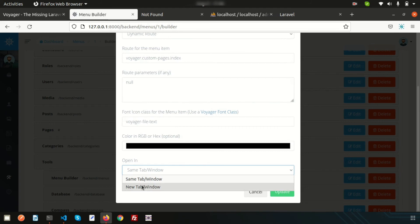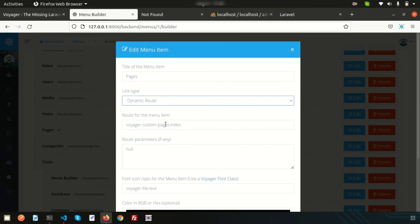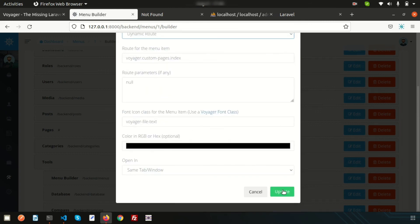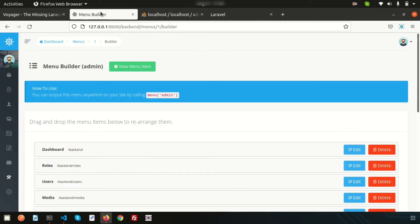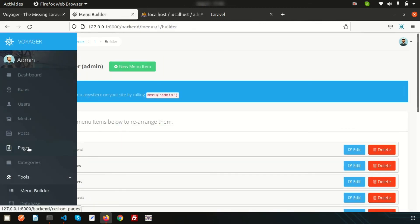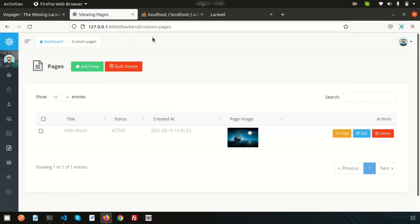If you click 'same tab' it will open in that window; if you want to open in a new tab or window you can use that option. There is also a link type: dynamic route or static URL, so you can change it as you recommend. For now this is the dynamic routing — just click Save. Refresh and go inside the page and click on it — we can see 'custom-pages' is opening. These links are added into your routes, and this is how we manage routing in the Voyager package.